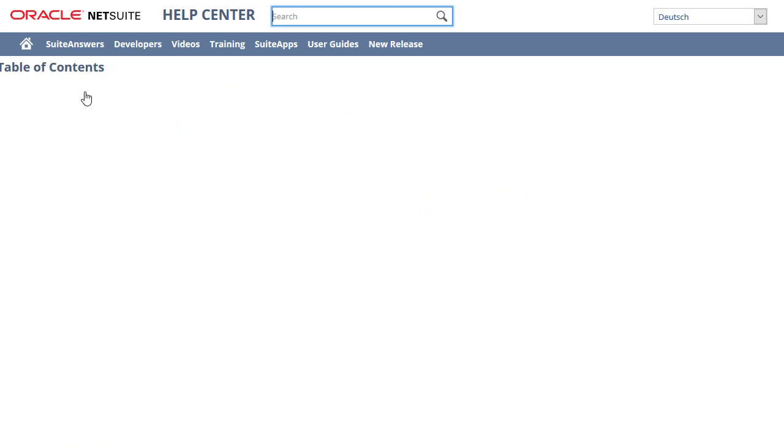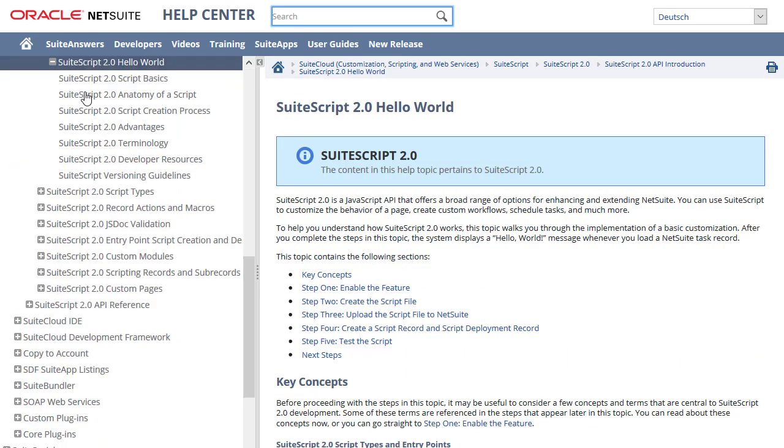To get started with SuiteScript 2.0, first review the Hello World tutorial. You can follow the steps in this topic to create a user event script.